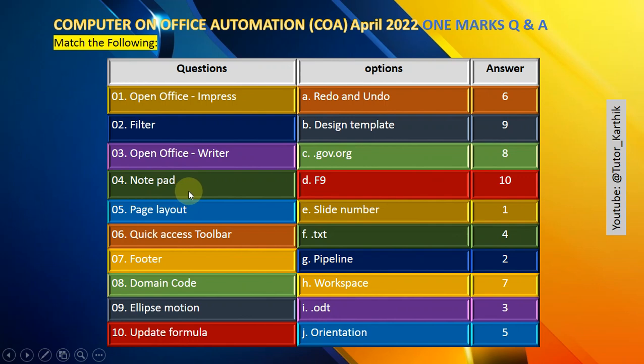Question number 4: Notepad uses the .txt file format.